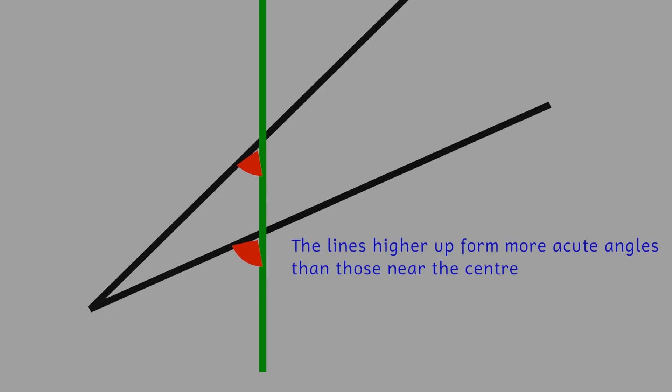The black lines intersect with the green lines and form acute angles with them. Our brains then expand these acute angles and our perception changes so that we see the green lines as bowing outwards.